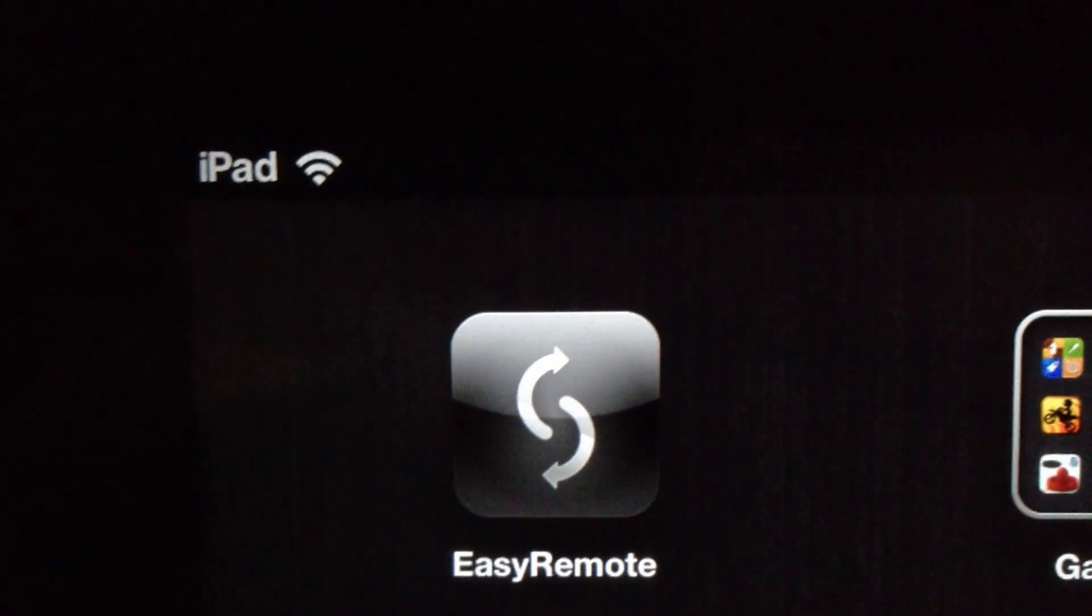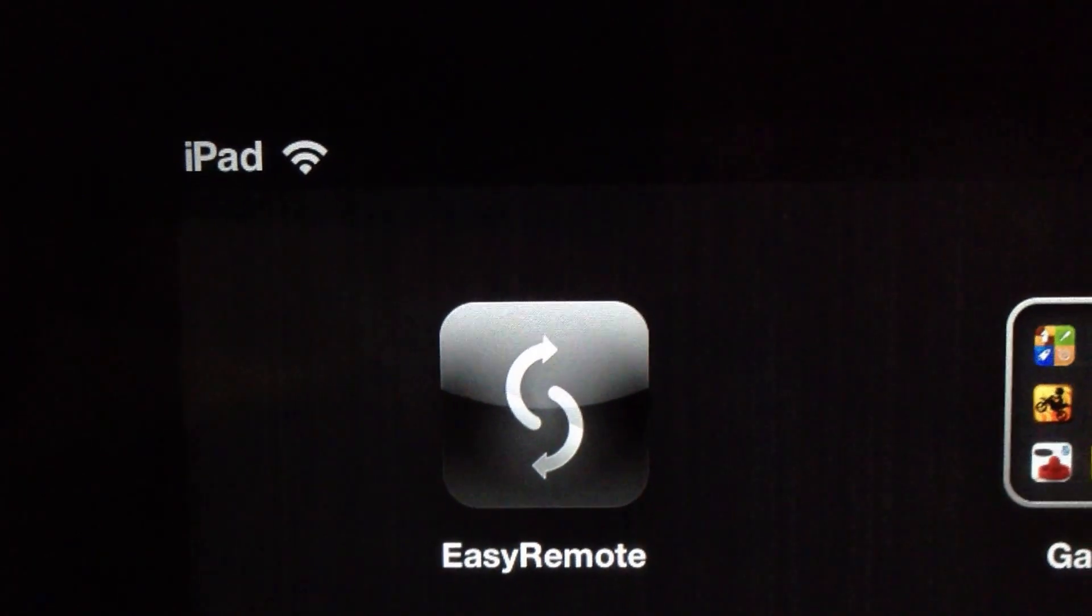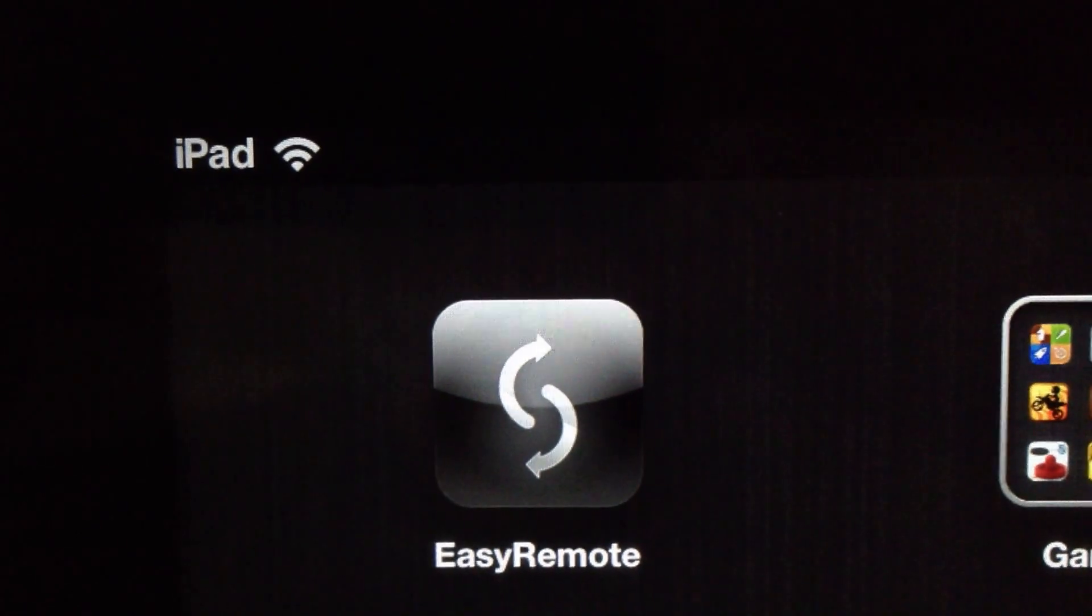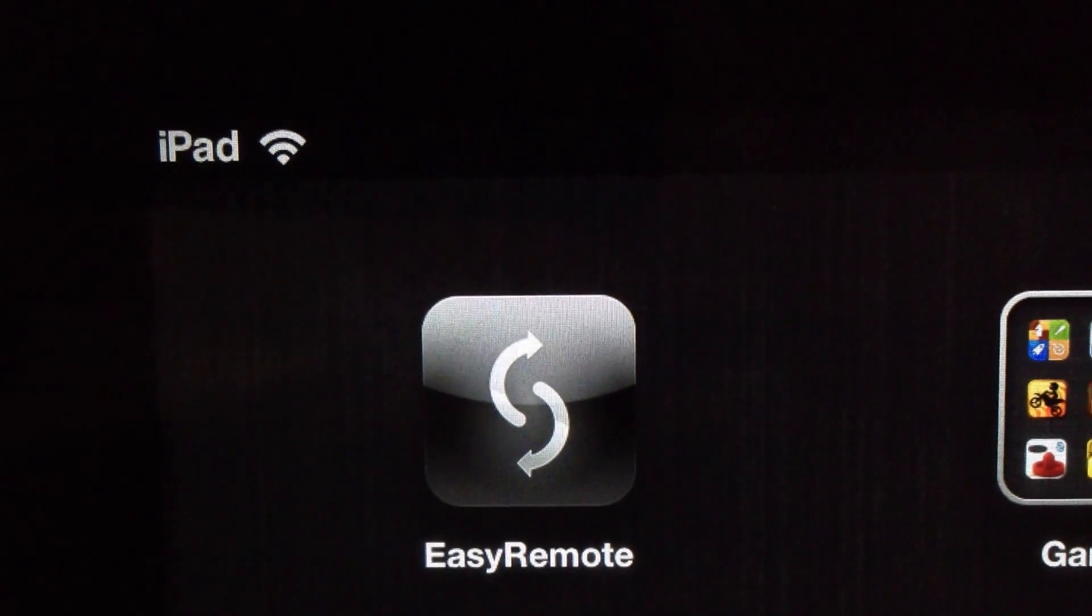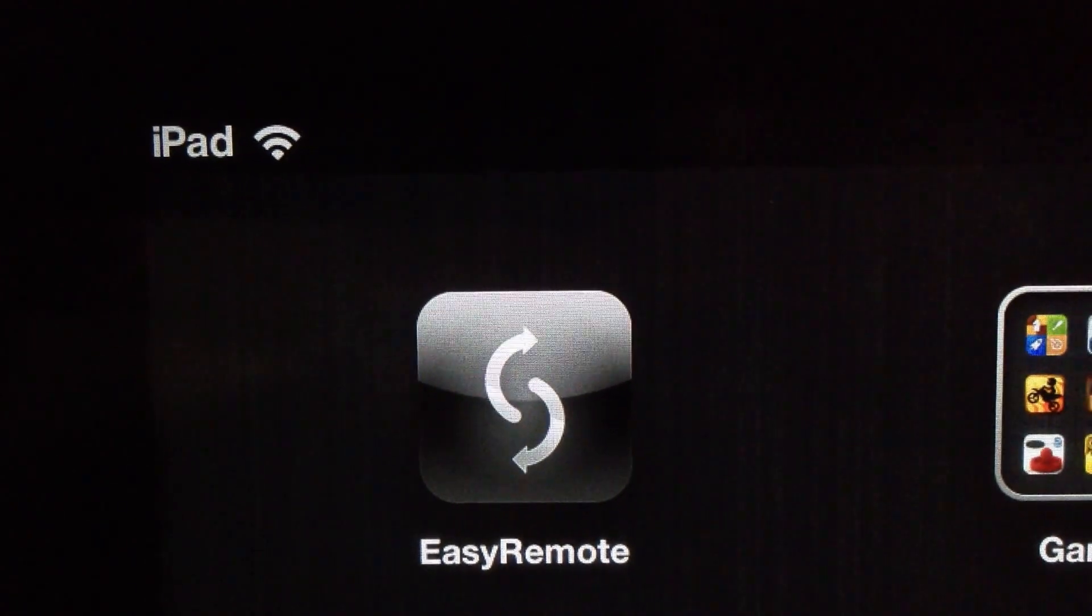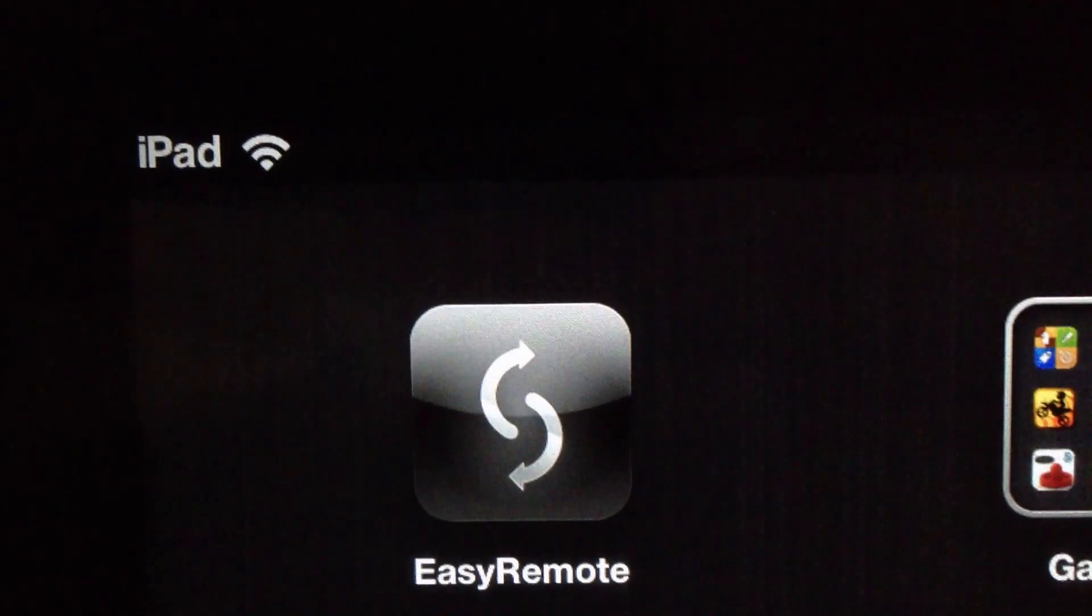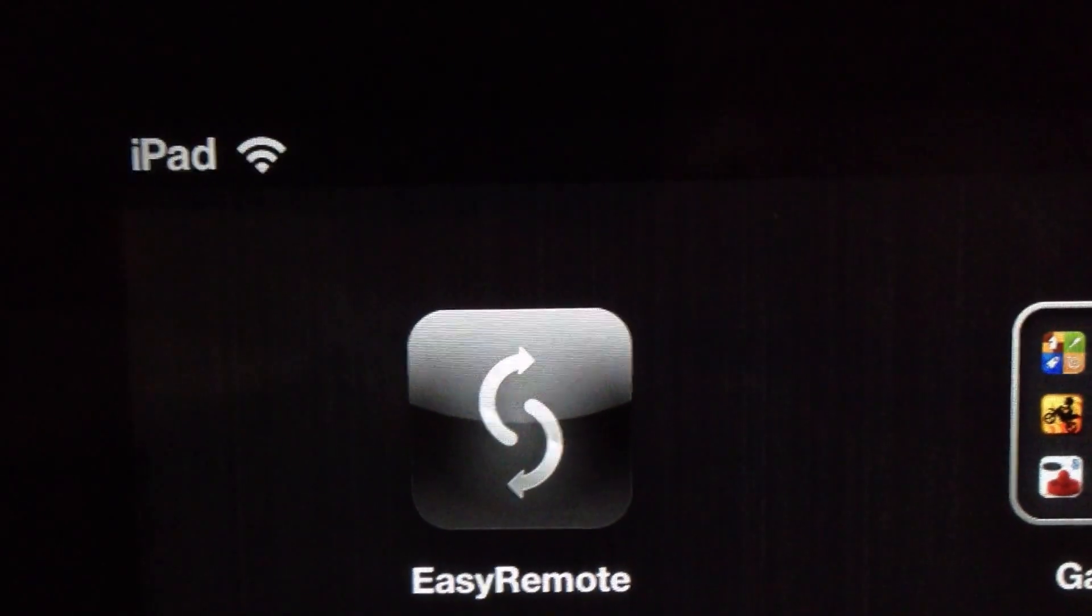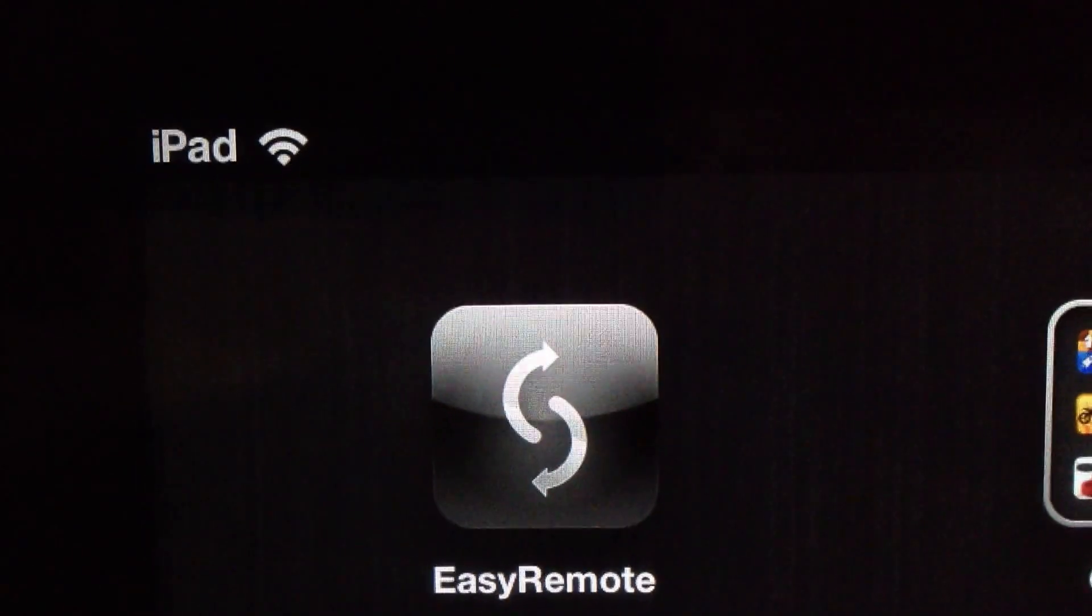Quick disclaimer before I start: in order for this app to work correctly, you do need to be on the same WiFi connection between your laptop and your iPad or whatever two devices you're running the software and application from.